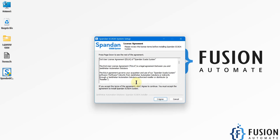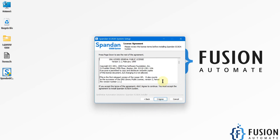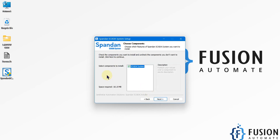You have to accept a few agreements for the SpandanSCADA installation. I'm going to press 'I Agree,' again press 'I Agree,' and then again press the 'I Agree' button. Then you select the components to install — including configuration, runtime, and designer — everything. It will take 161.8 MB of drive space, which is very lightweight.